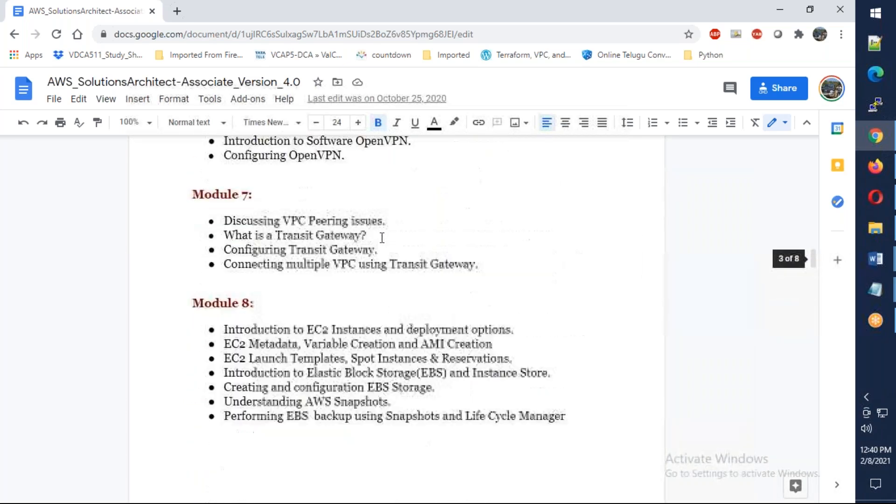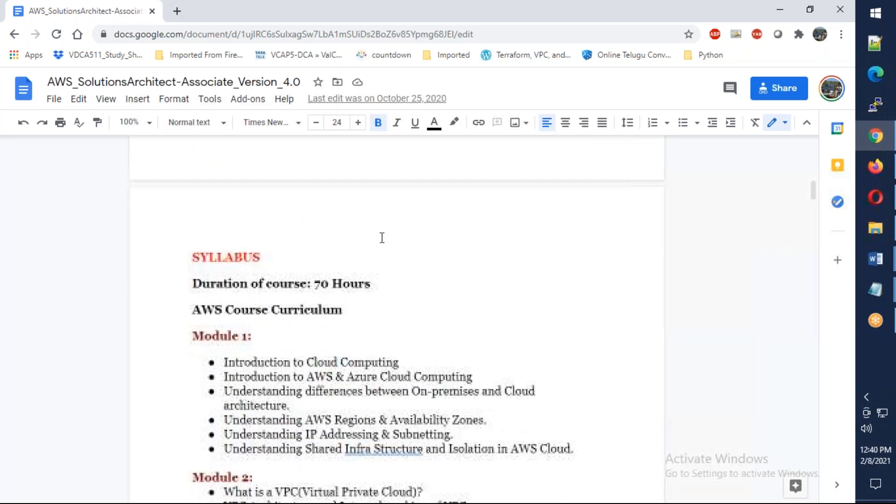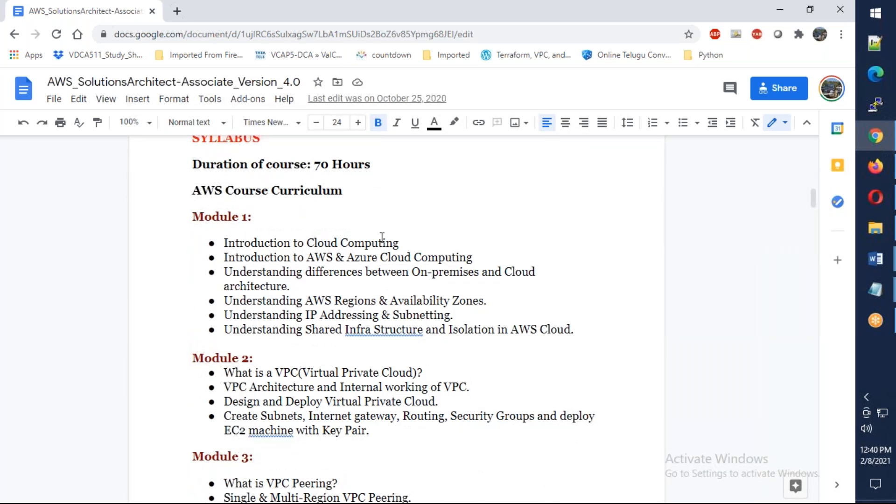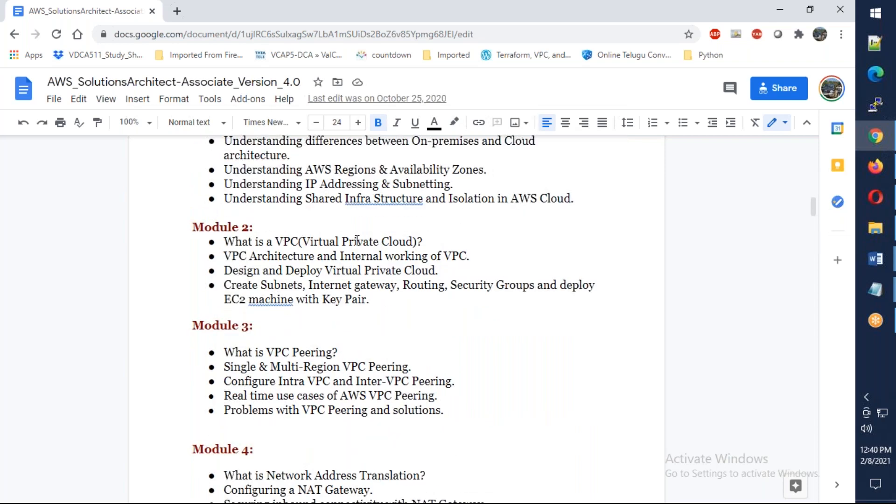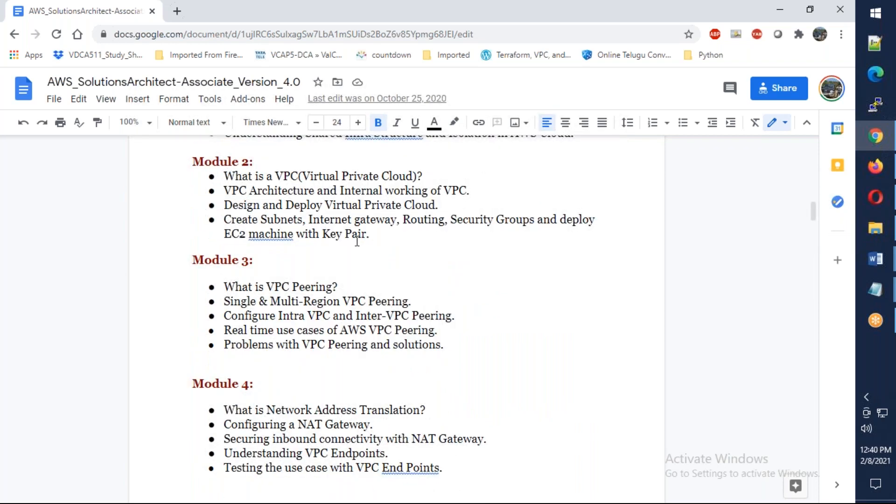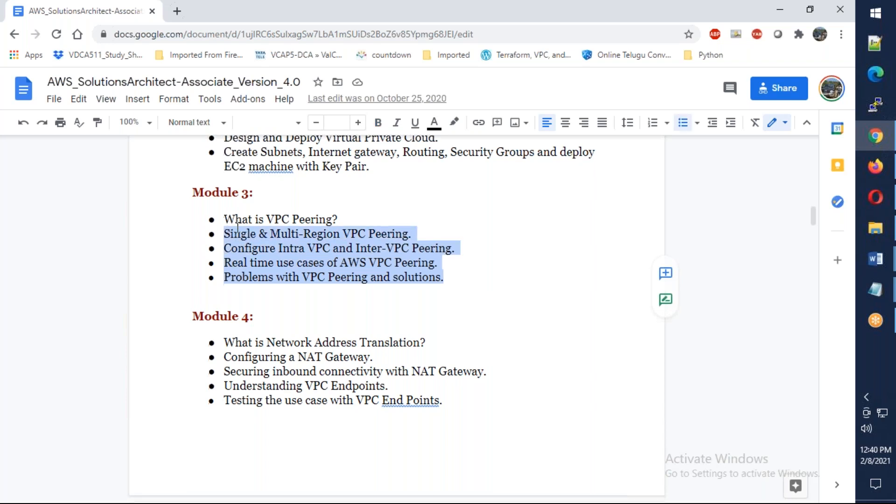We start from the scratch: what is cloud, cloud computing, AWS, Azure. Then VPC, networking, IP addressing, subnet communication, VPC communication, real time scenarios.